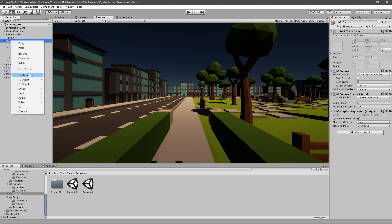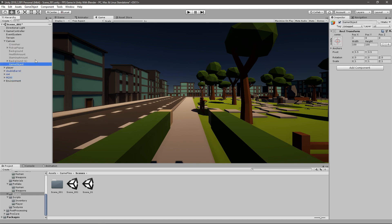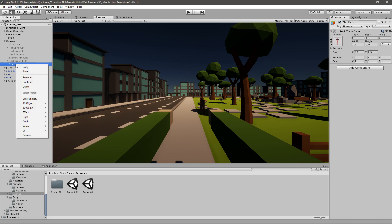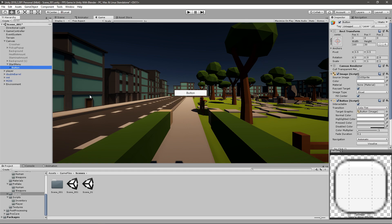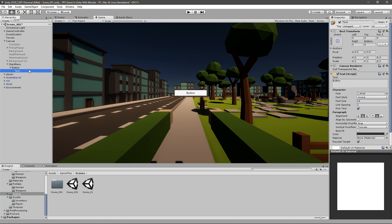And then here I will create an empty object in the canvas and call this start menu. And under here I will have all the buttons and texts. I'll go right-click UI and then I will have a new button. And this button I will just go to text and say start game.